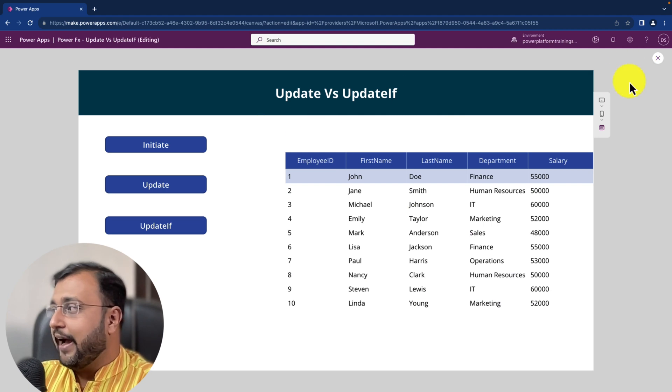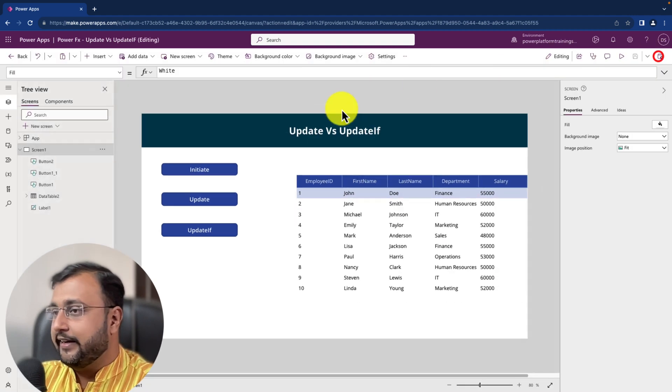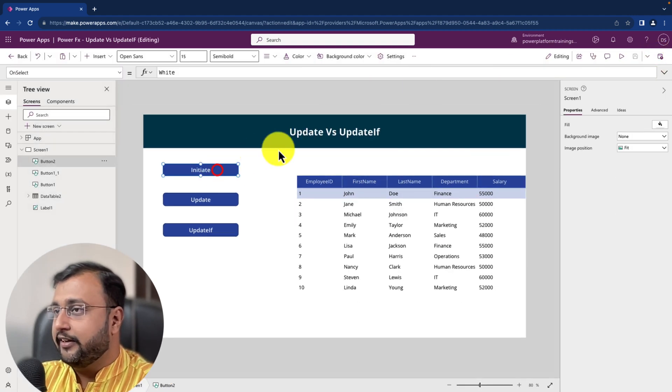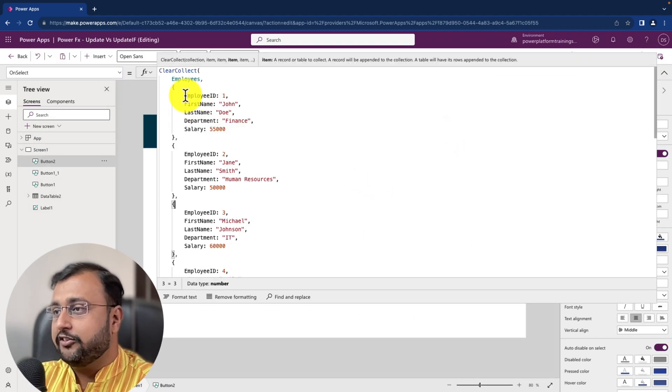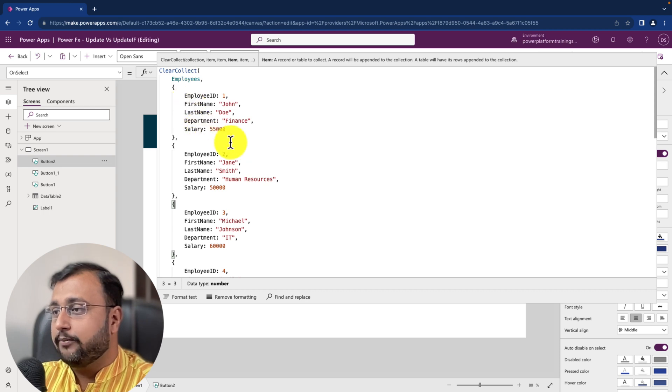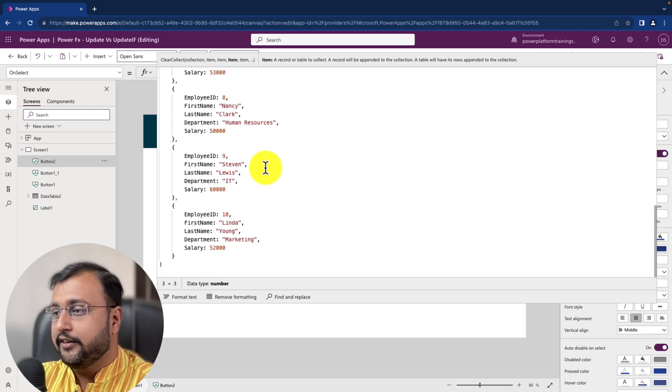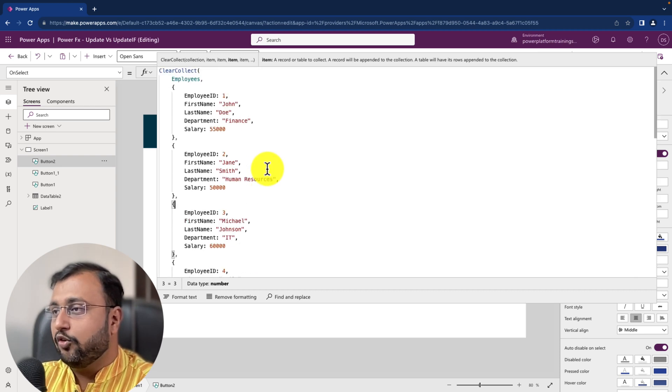So I simply created a collection using clear collect function and I have taken 5 columns over here. So this is the overall collection code.